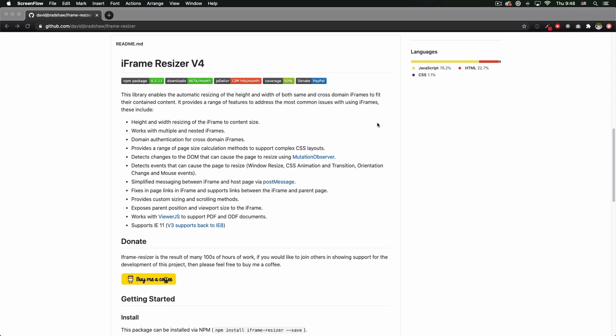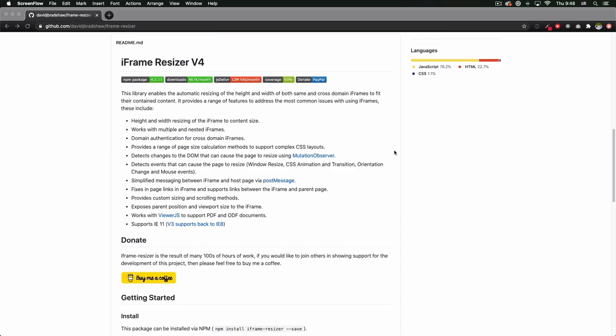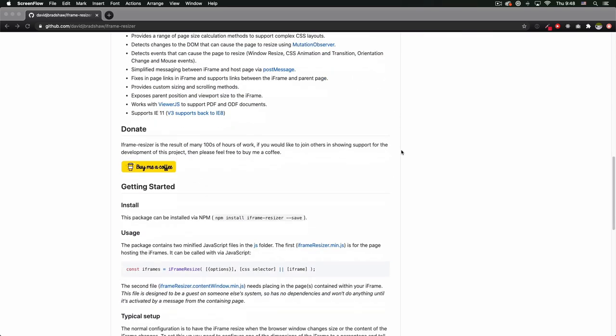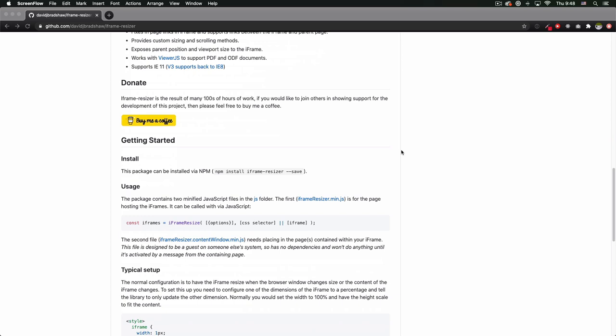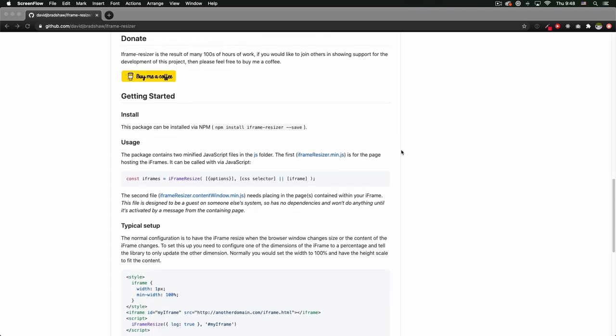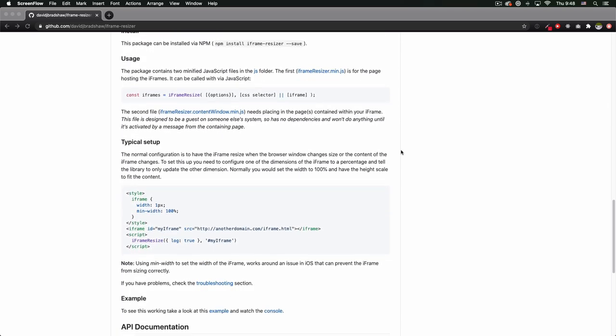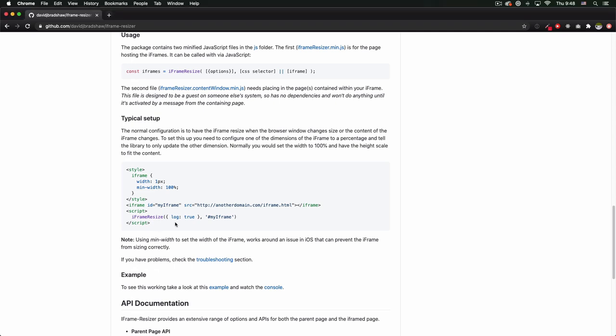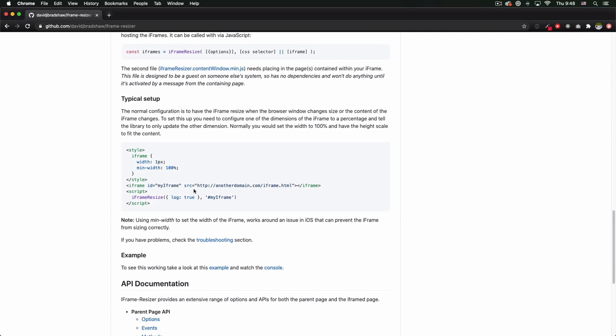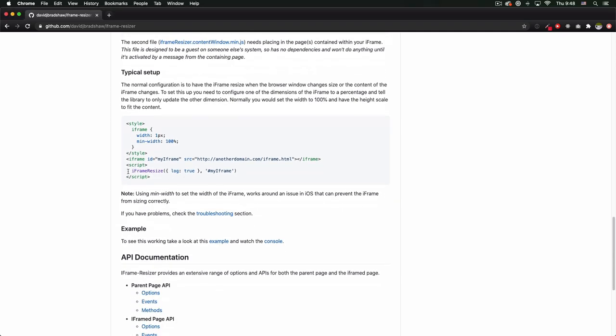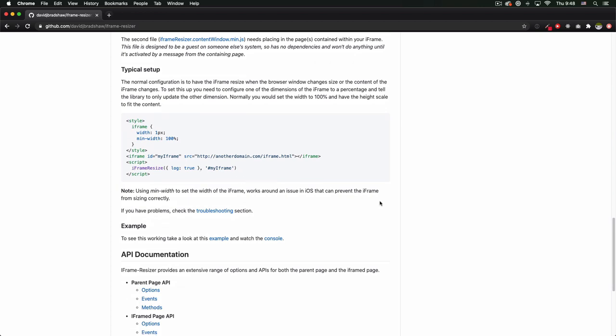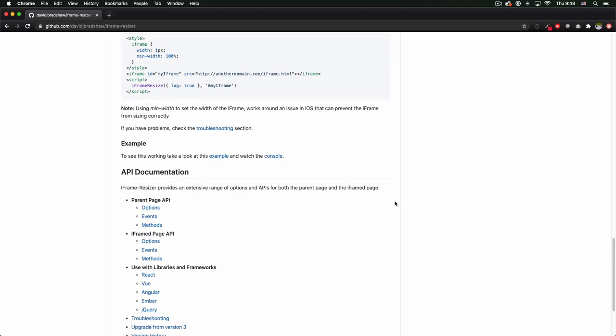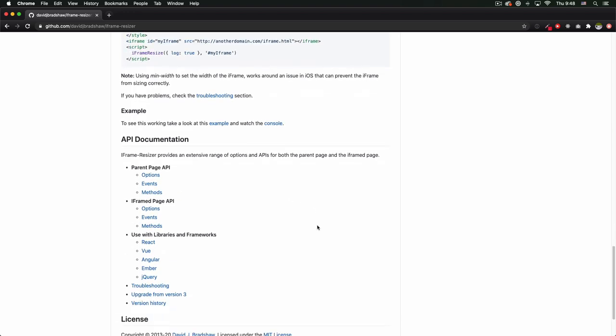I'm here using iframe resizer version 4 by David Bradshaw. Thank you so much David. I'm going to scroll down a little bit so you can see how easy it is. Here you can see some code, very simple. You need some JavaScript and just one line of JavaScript as you can see here. You have more options, event methods, a lot here, but we're gonna keep it simple. I'm just gonna put an iframe in another website and make sure that this is resizing the iframe.